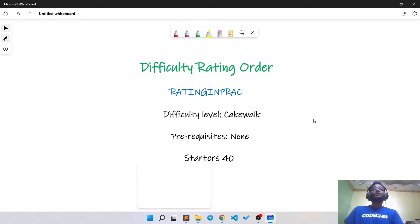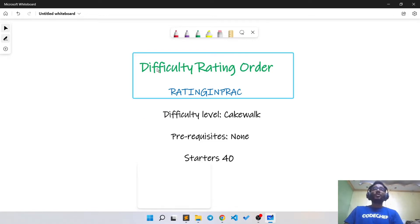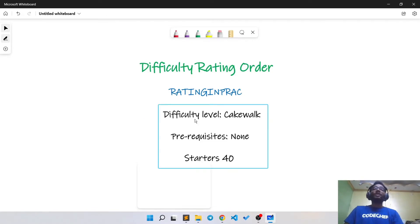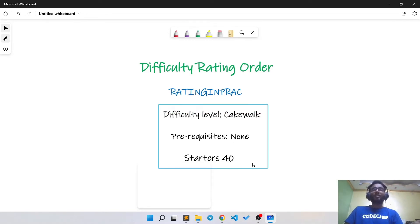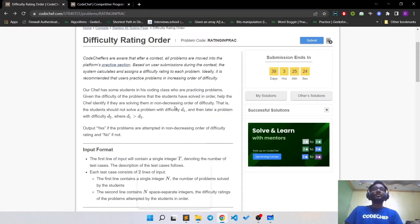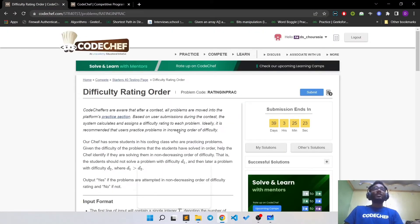Hi guys. Today we are going to solve the problem 'Difficulty Rating Order'. The difficulty level of this problem is cakewalk and there are no prerequisites for it. This problem was asked in Starters 40. Now let's take a look at the problem.